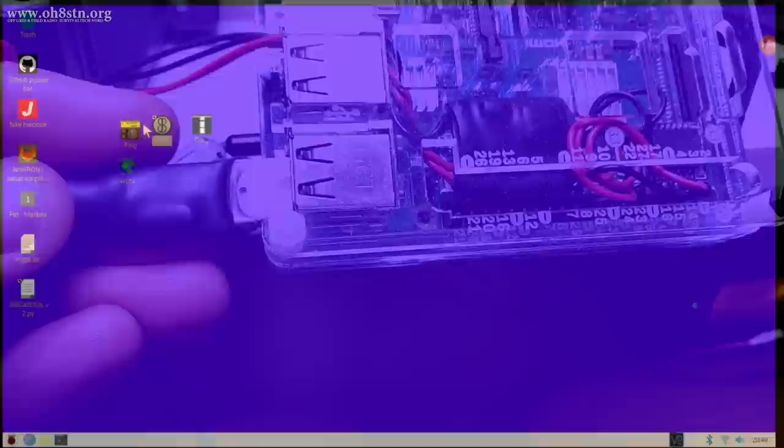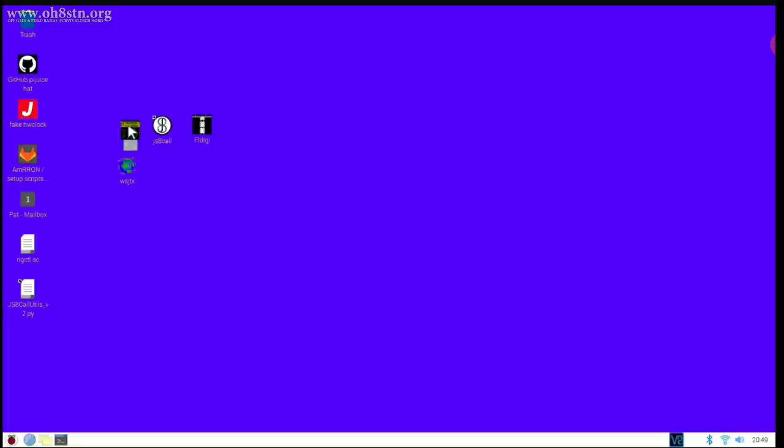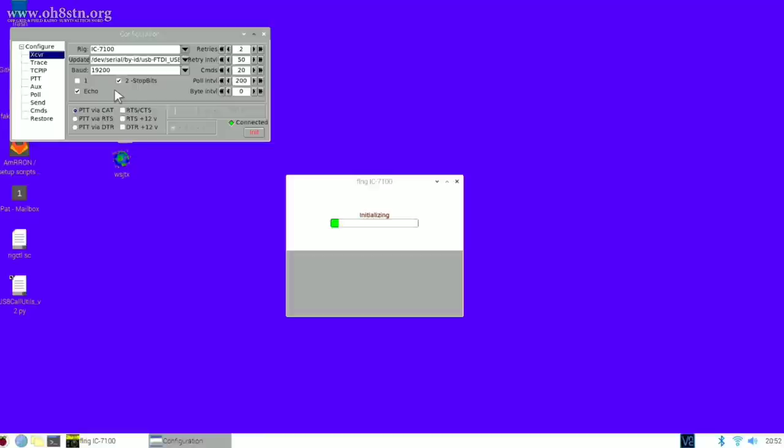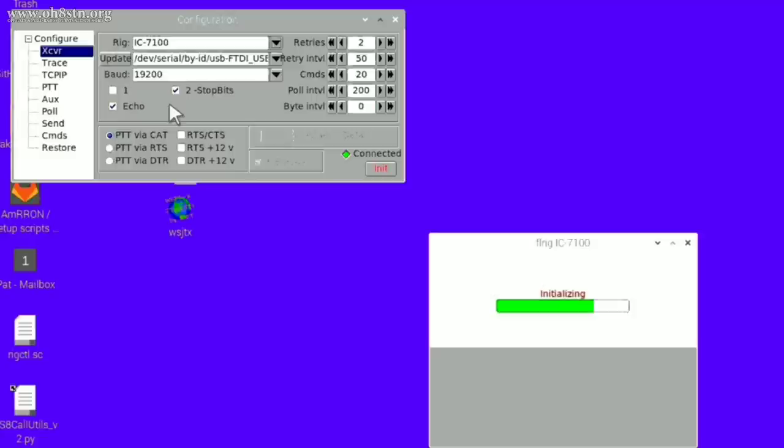Now I'm going to show you how to set up FLRig for rig control for the Xiegu G90. If you're using multiple data mode applications like WSJT-X, JS8 and FLDigi, this will give you one application to set up for all of those different programs. I also find this to be the most reliable rig control application for the G90.